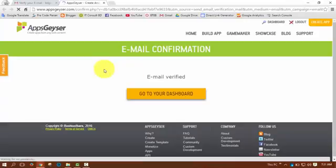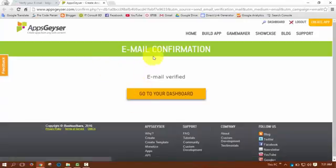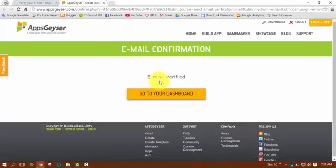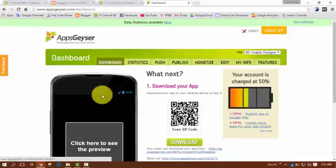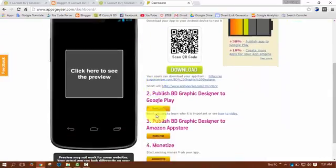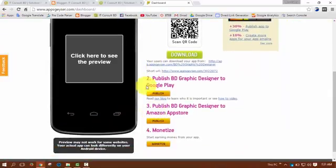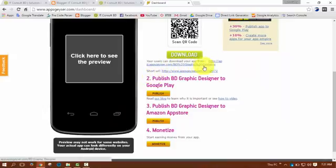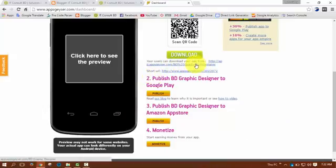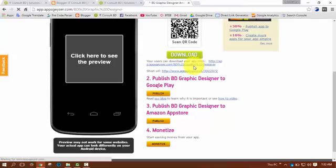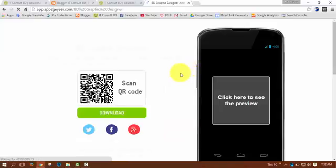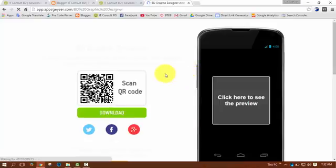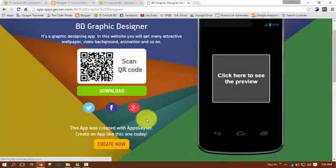Email confirmation. Email verified. This is my dashboard and from here I can download it. Click on the download link. Click on the download button.